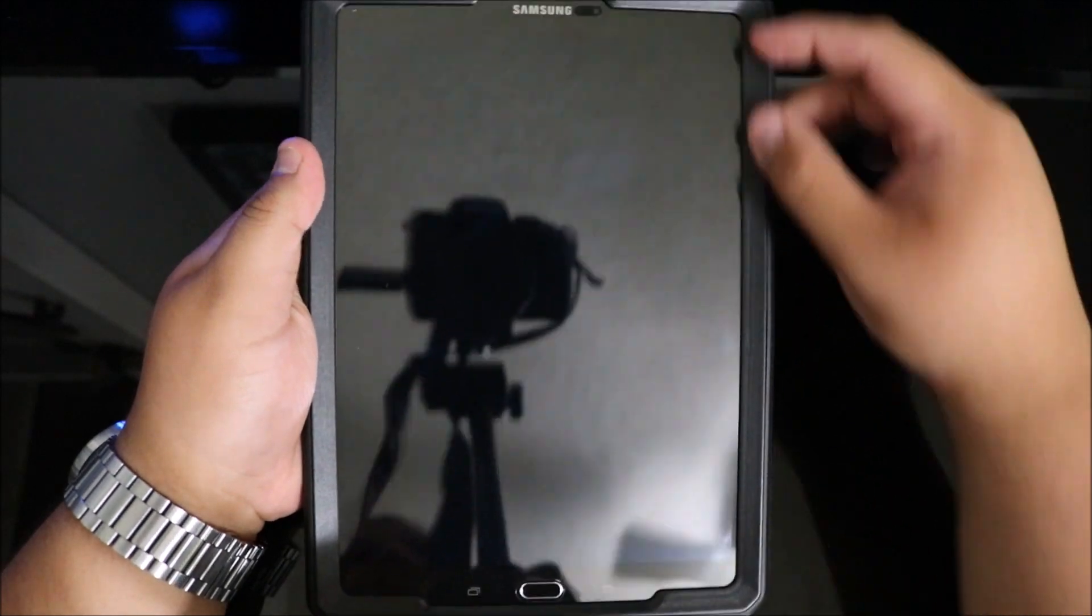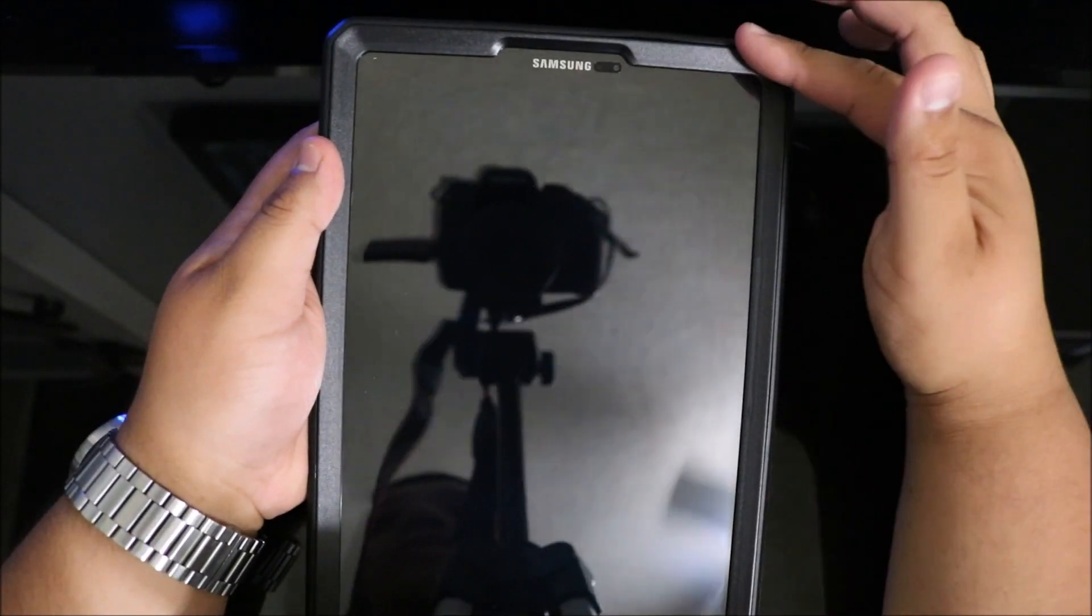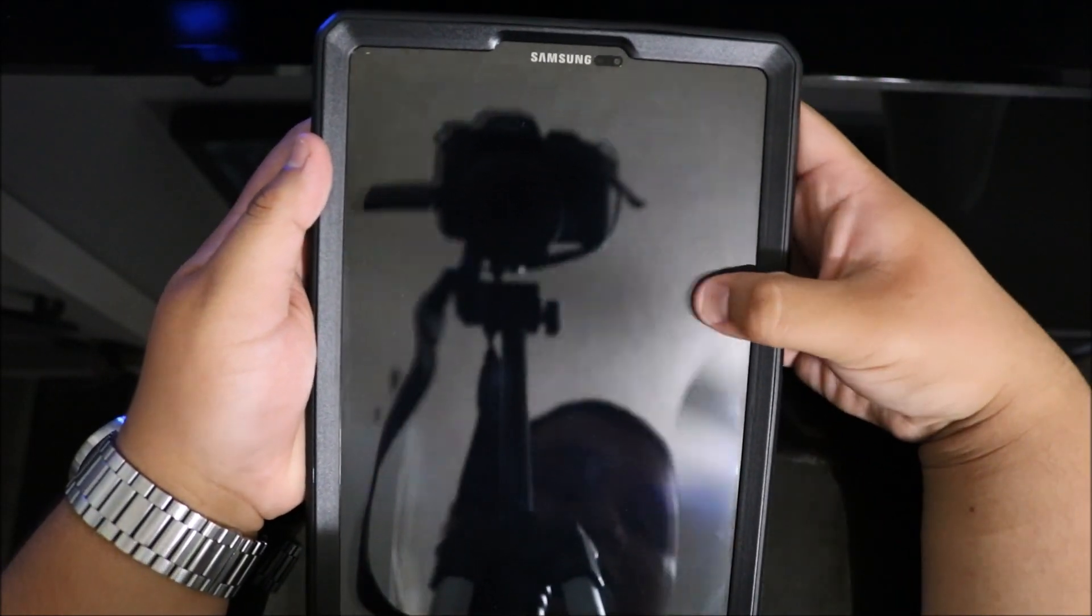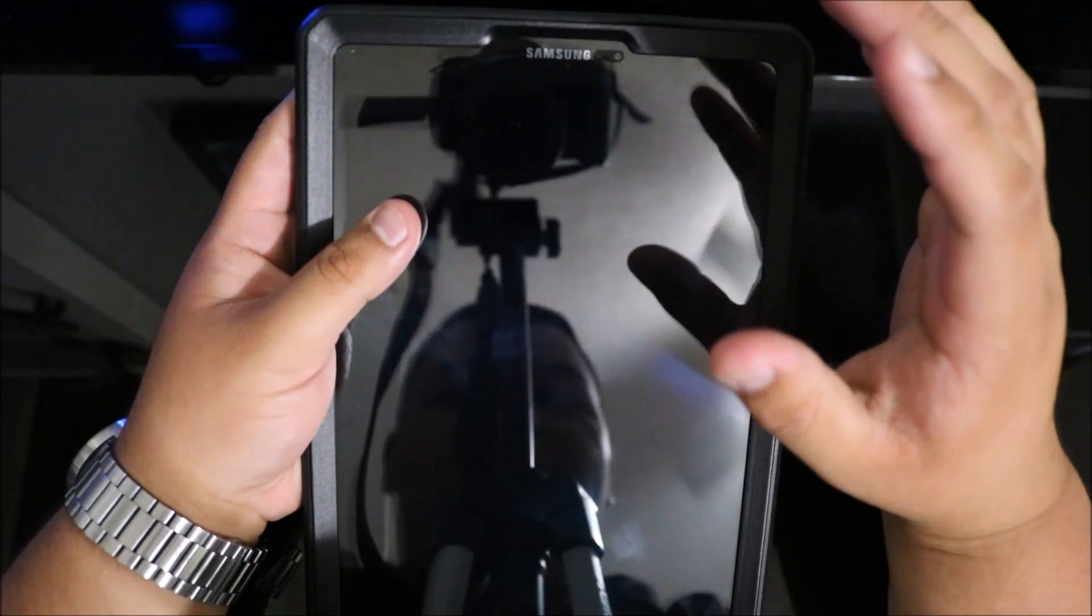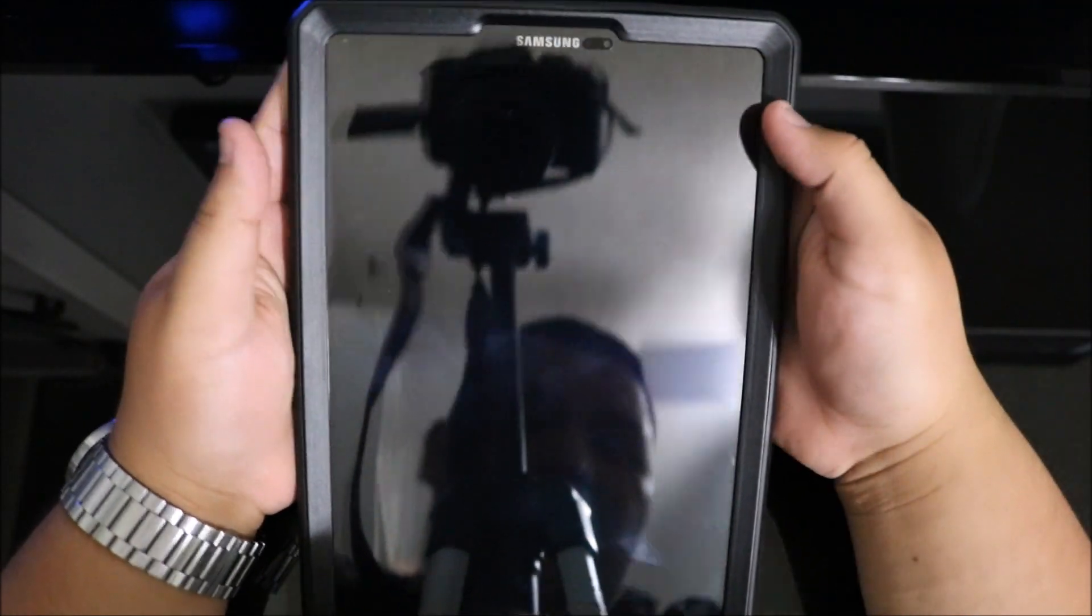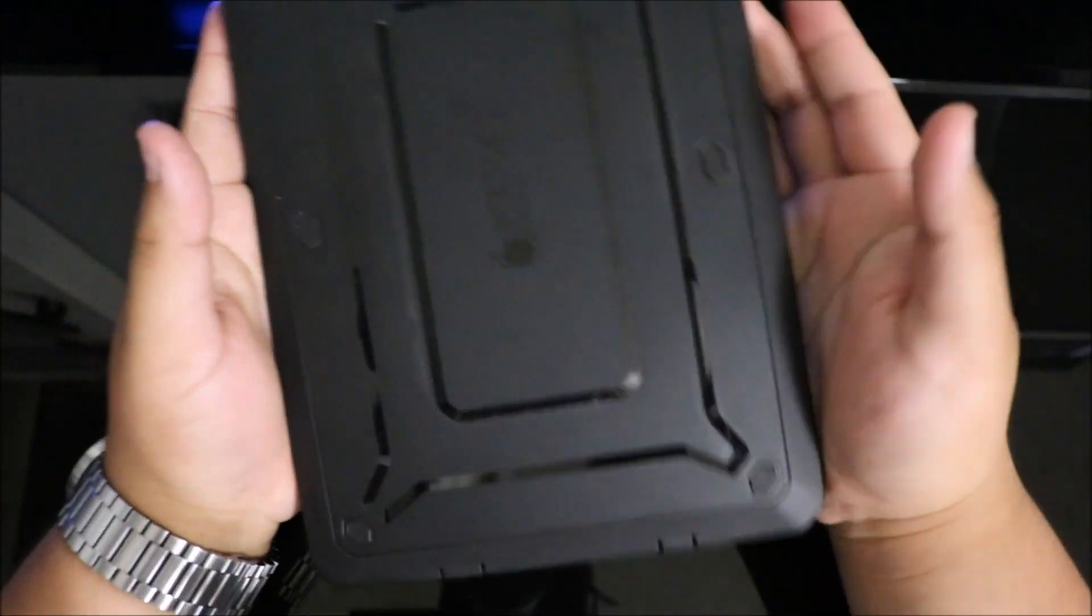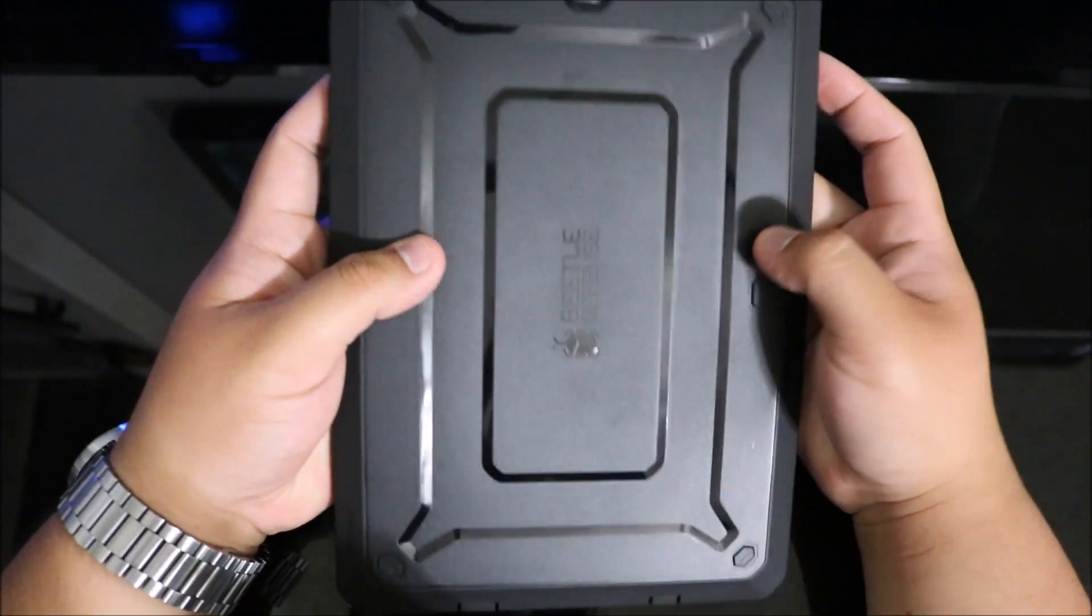Thanks to this polycarbonate insert with the built-in screen protector, it just feels incredible. I can't give it any more compliments - it just feels great.